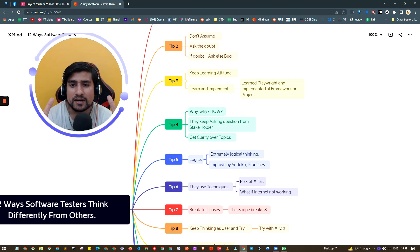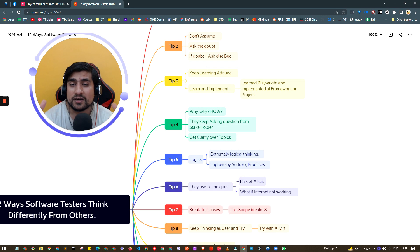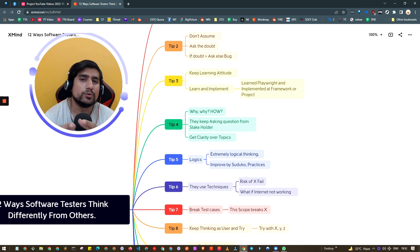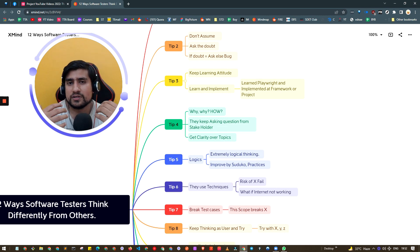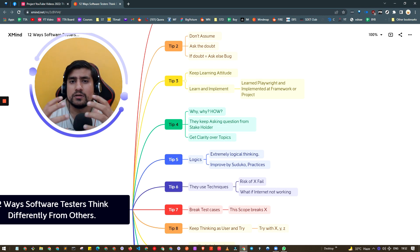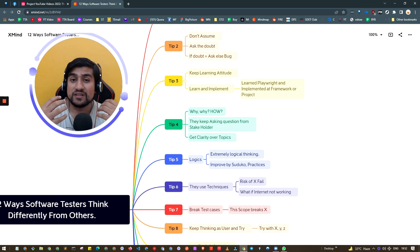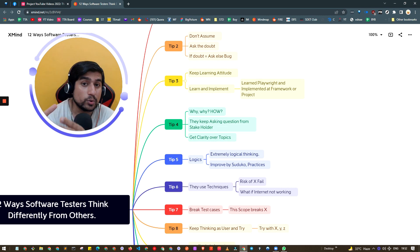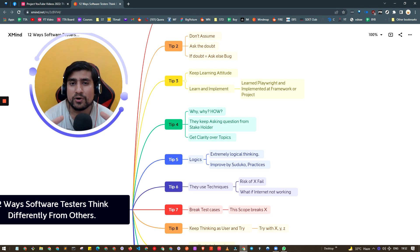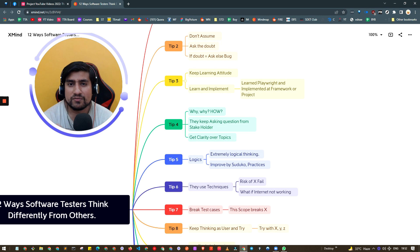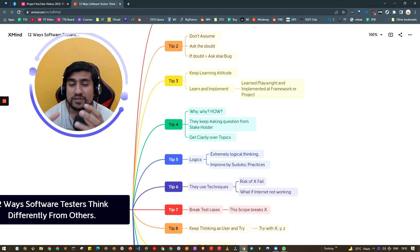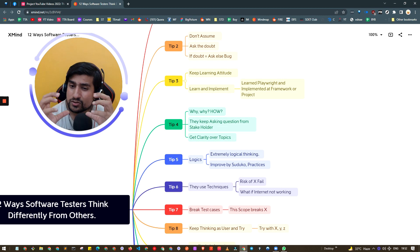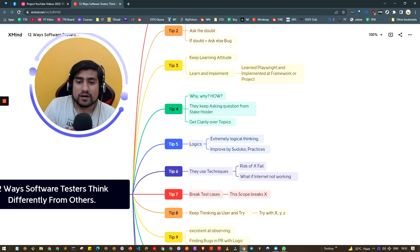Tip number three: please have a learning attitude. Even right now I'm taking courses on how to improve scalability, reliability, Docker and other things. Even with 10 years of experience, I'm still taking courses to learn something new. If you're a manual tester, go with automation. If you're an API tester, go with advanced API testing with frameworks.